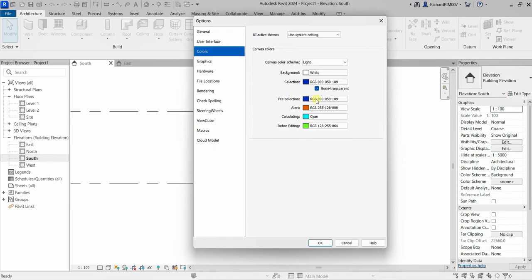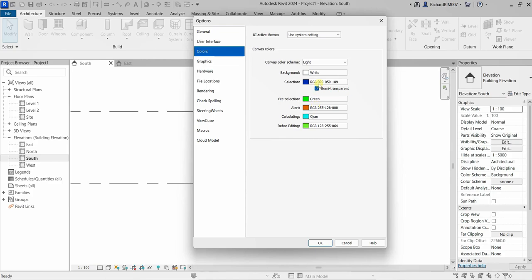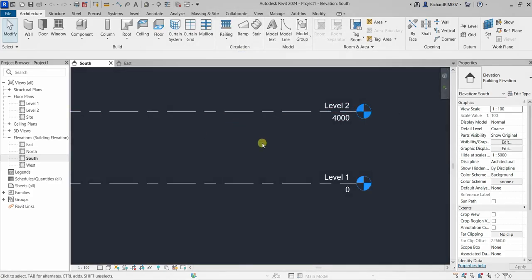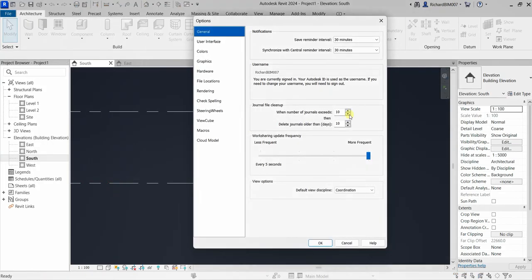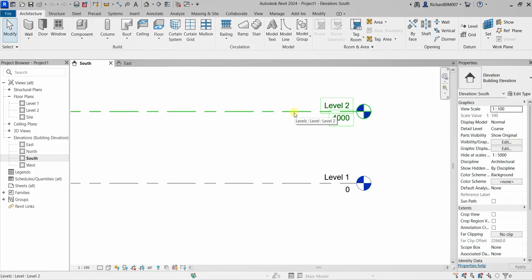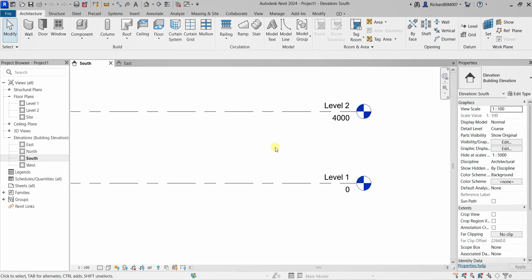Go to Colors and change the pre-selection color — I want that to be green, and I want the selection to be red. You can also change the canvas color theme to light or dark. Let's check out Dark — you can see my selection and pre-selection colors change accordingly. I'll go back to light: pre-selection green and selection red. Now if I hover my pointer it turns green, and if I click it turns red, making it easier to distinguish highlighted from selected elements.